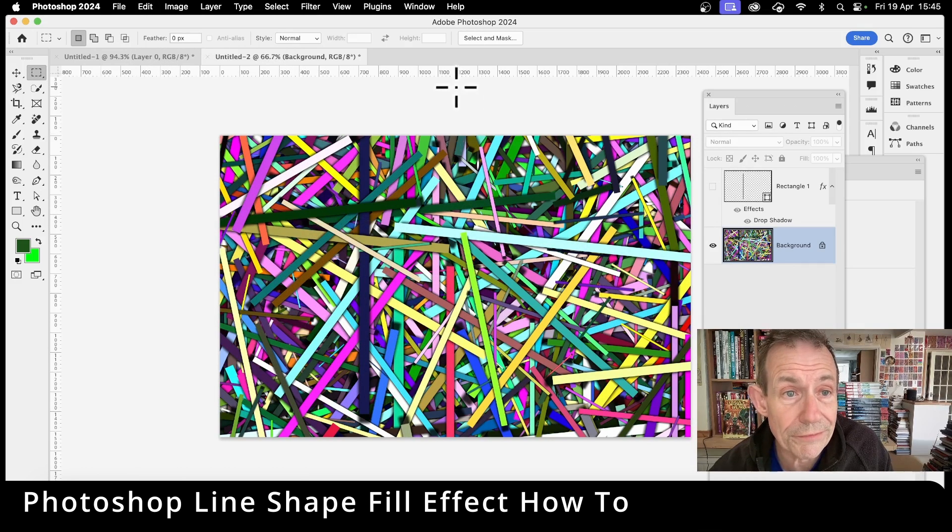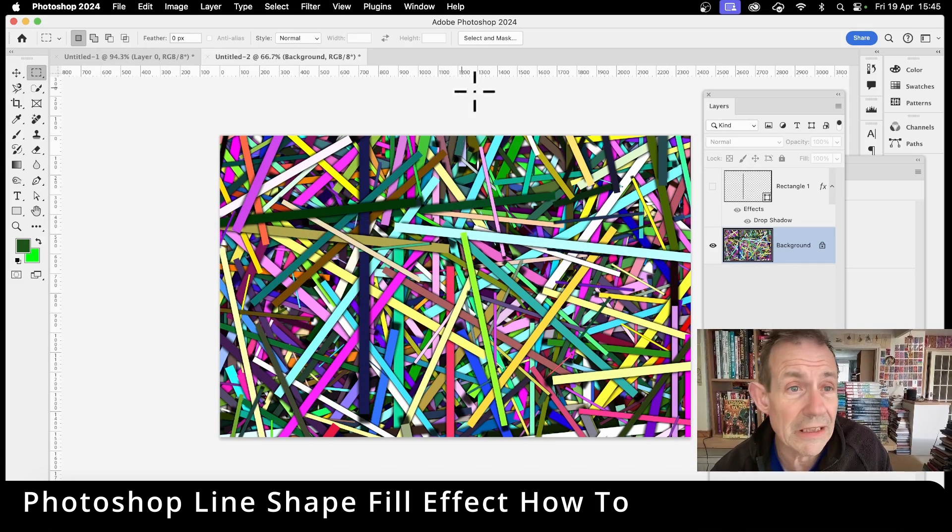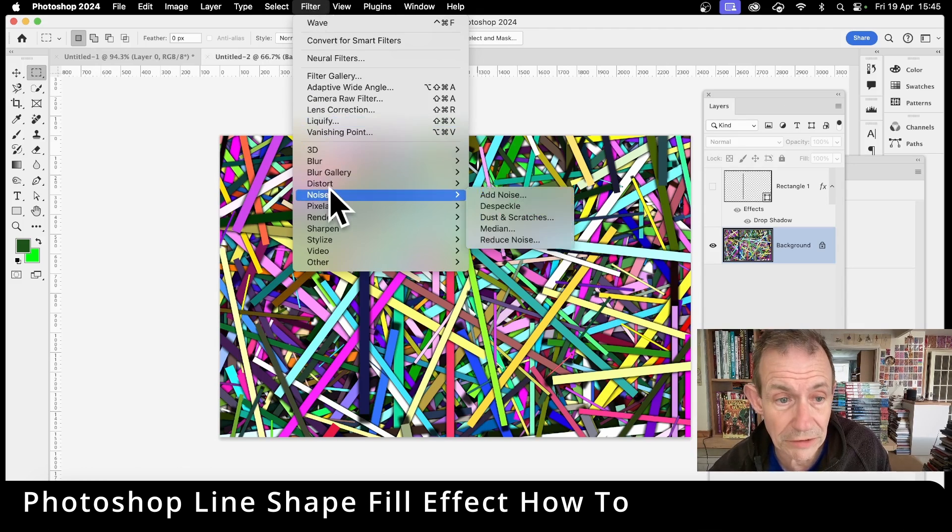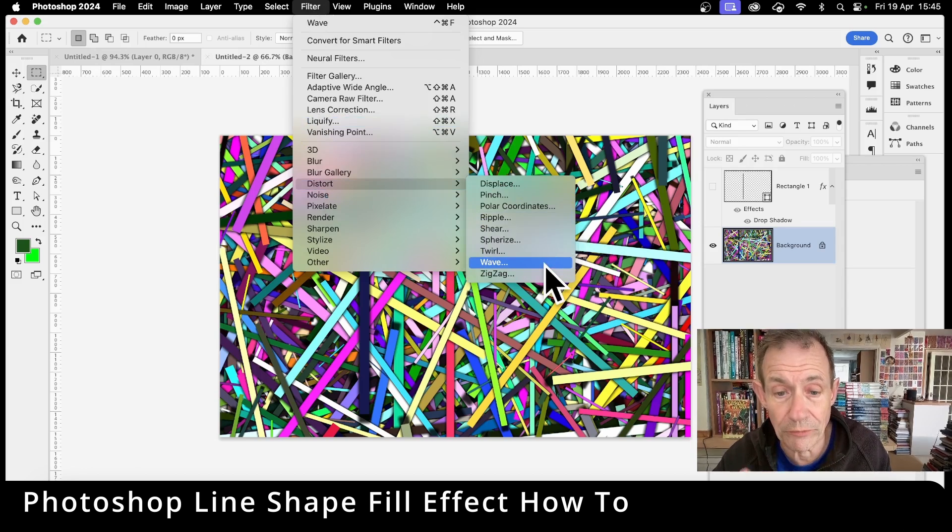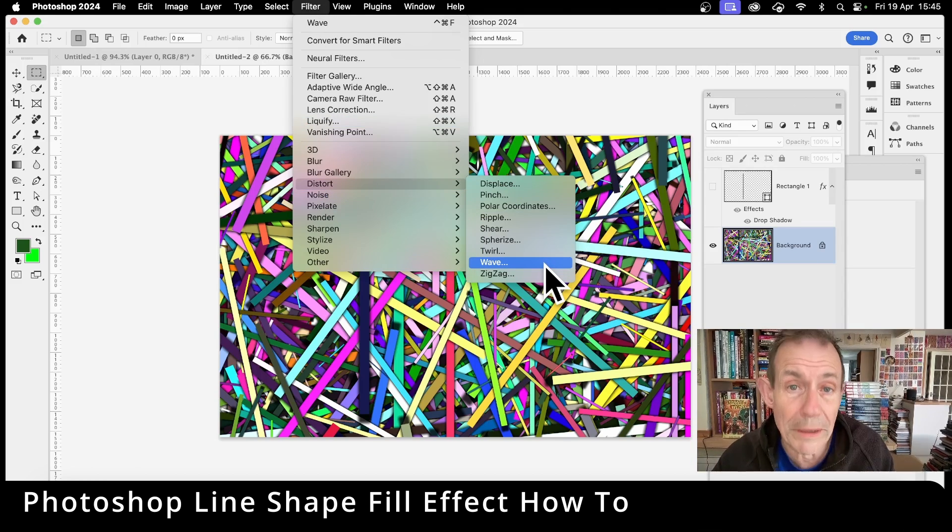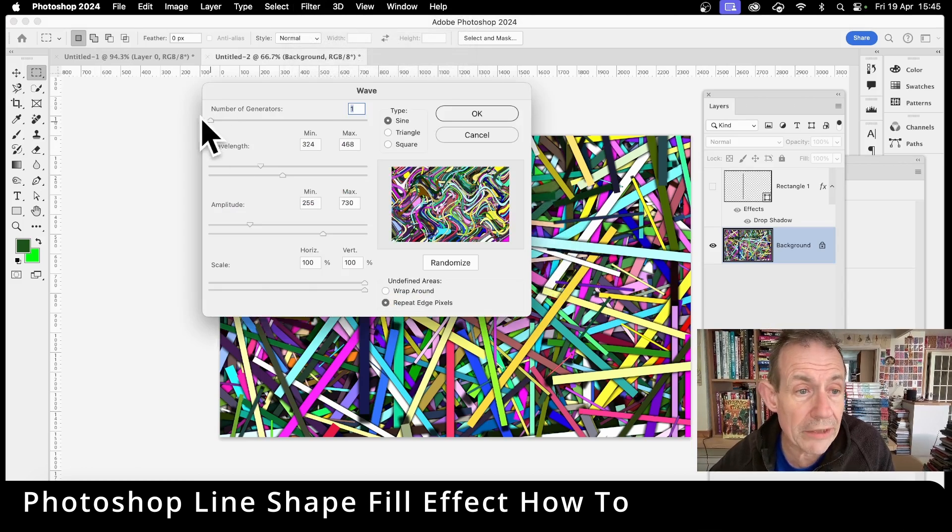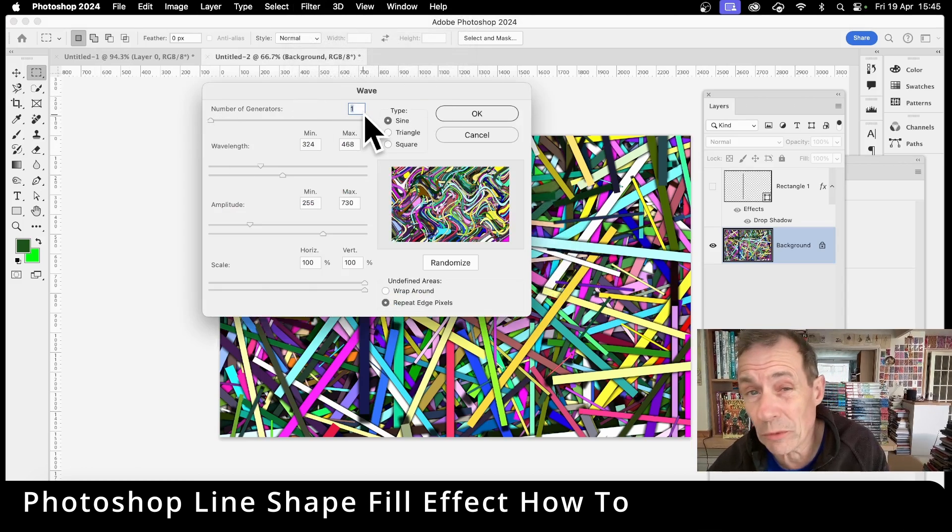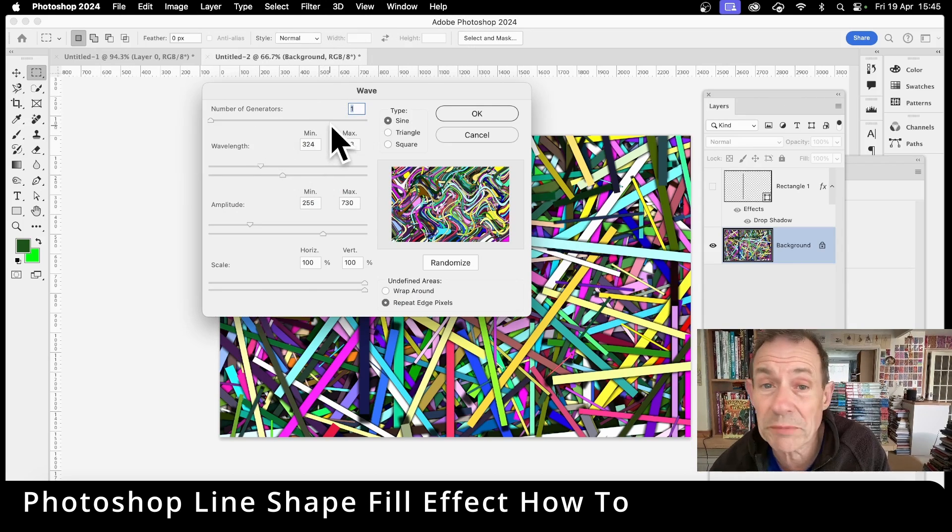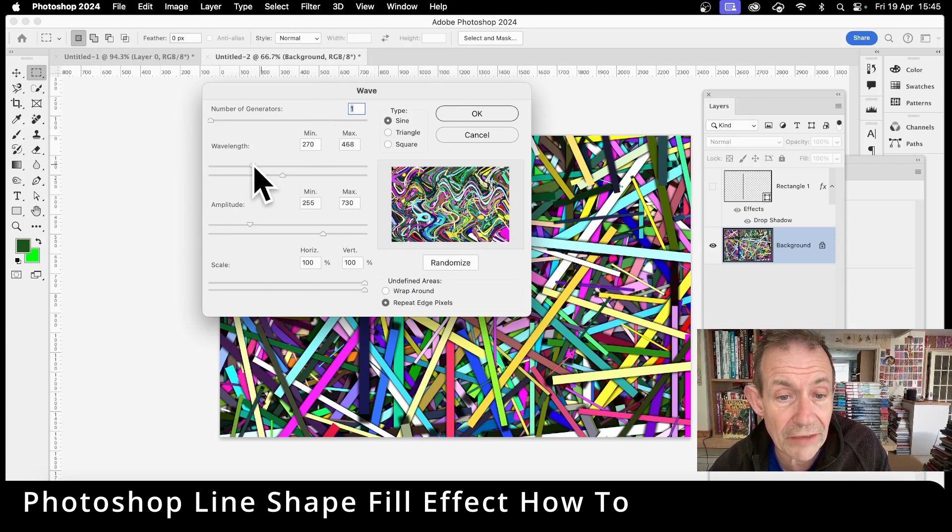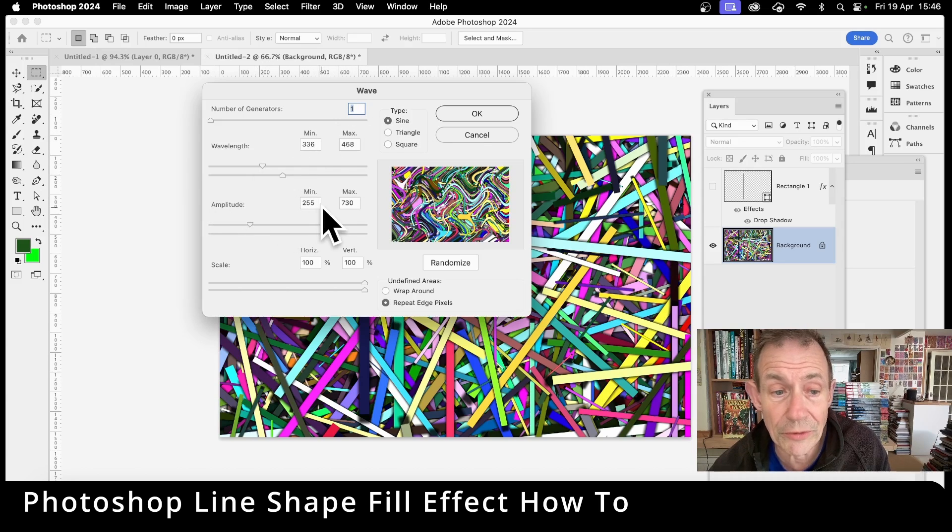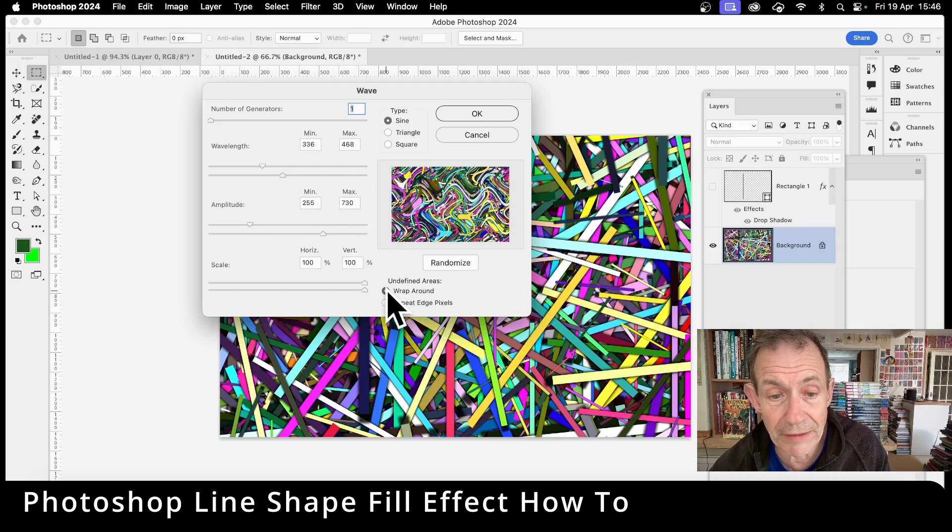So once you've got that, what you can do, you apply filters to it. Any kind of filter. Just go to filter, and the one I'm going to use is the warp one or wave one. So distort and wave. That's a really useful one. Of course you could use like liquify to warp it a bit more, but I'm just going to go for wave. And in wave you can set a number of generators. I go with one, I like to set that. I don't like five or six which is the default. Then you can set the wavelength. I've just gone for here about 336, 468 for the max. Amplitude 255 and max 730. And also you can set wraparound.